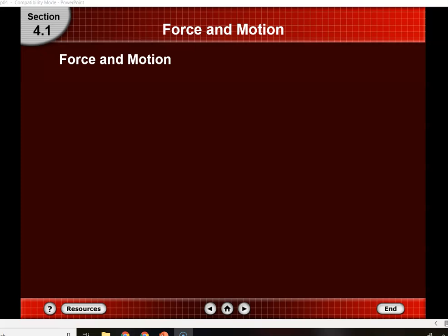This is the first video for Unit 1 on forces. This whole video will cover all of the information from Chapter 4 in your textbook.